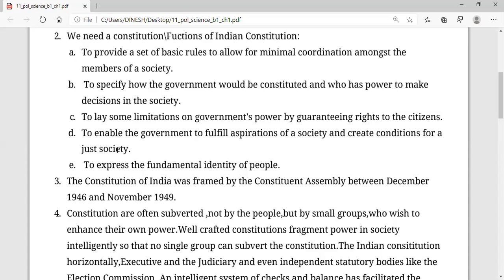That is the fifth function of the constitution: to express the fundamental identity of the people. Beside that, students, you have to read the chapters because the chapter is very vast in explanation.